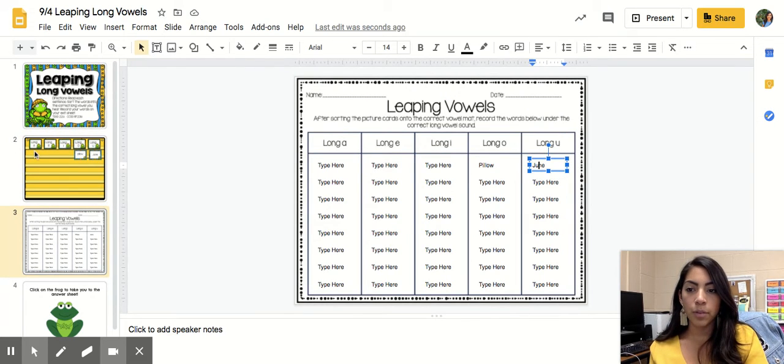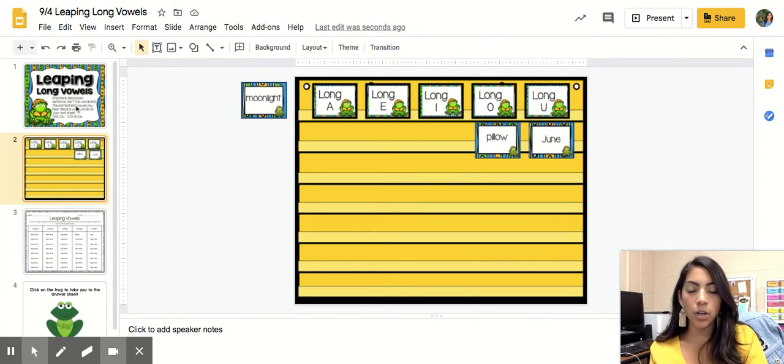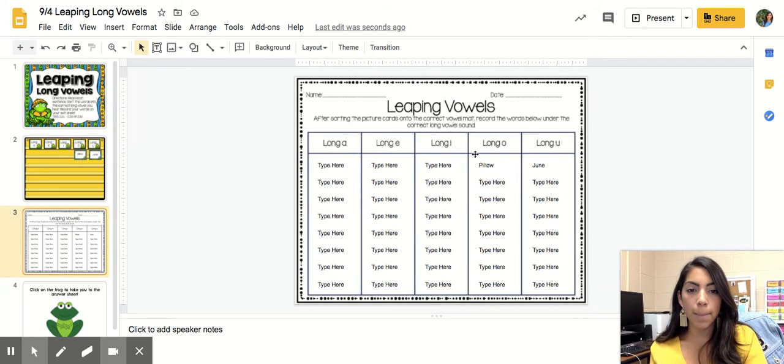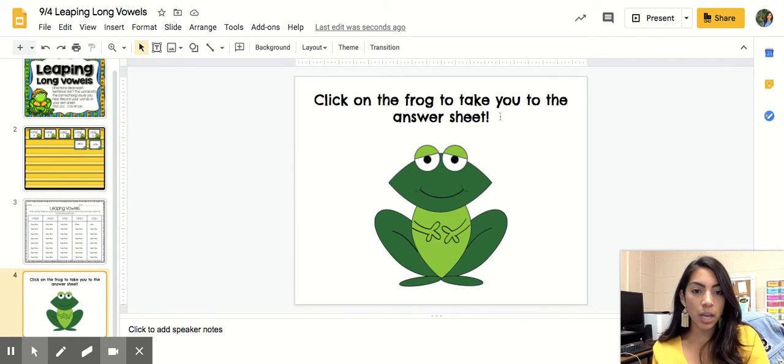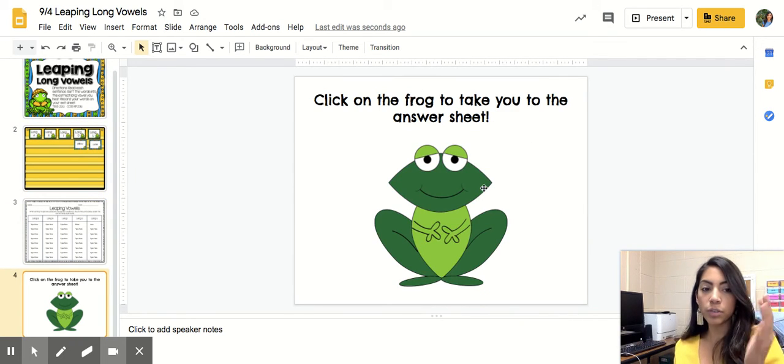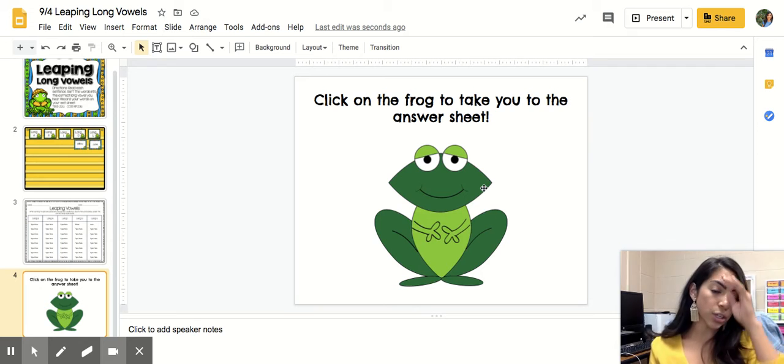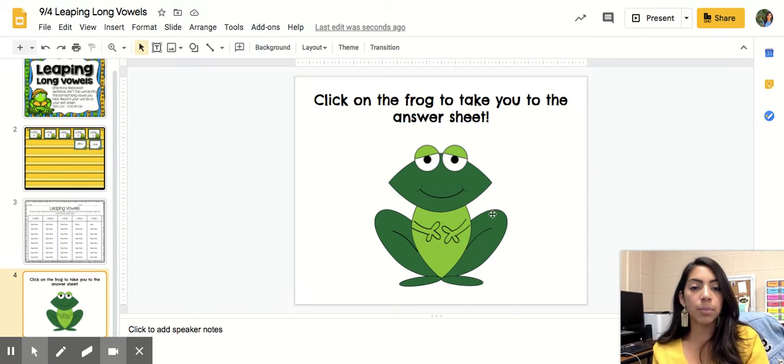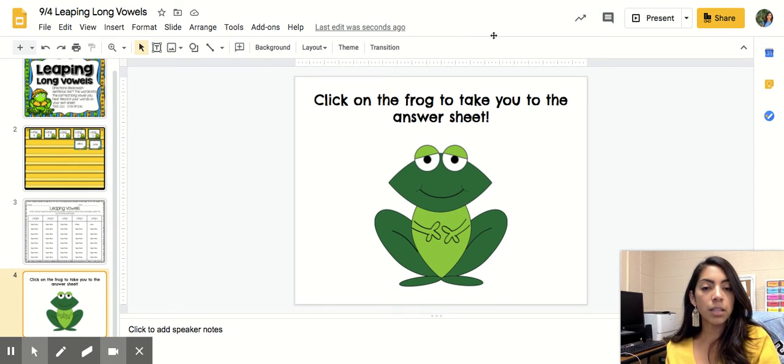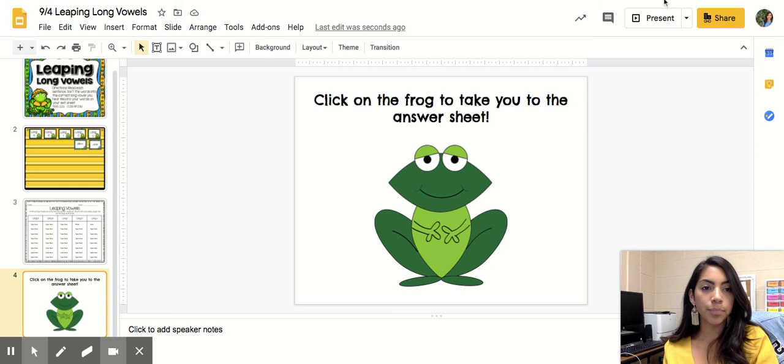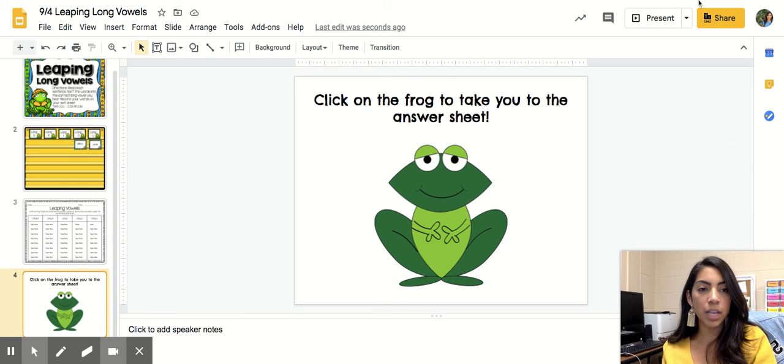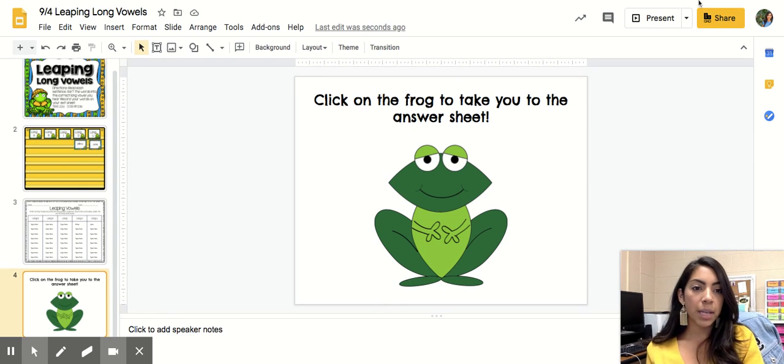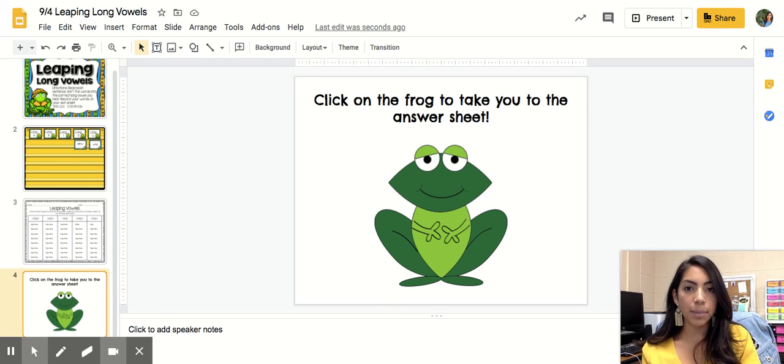For pillow, for long o, you're going to come back and then you're going to type pillow. And if you need that additional reassurance or you want to check yourself, you could come here and click on this little froggy. And then you're going to finish and then submit the assignment.